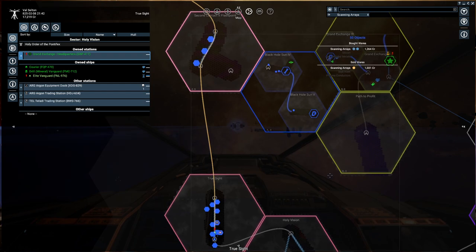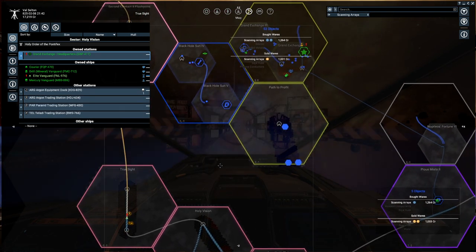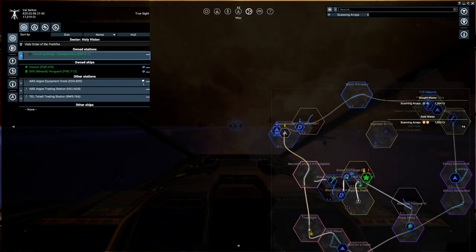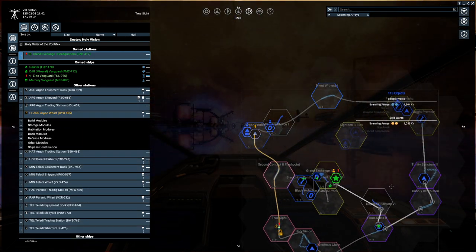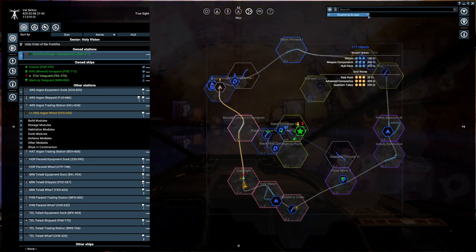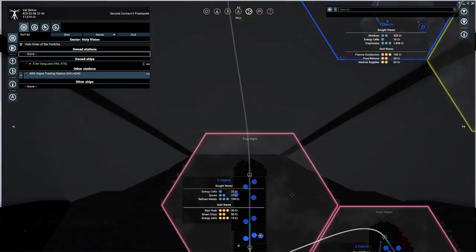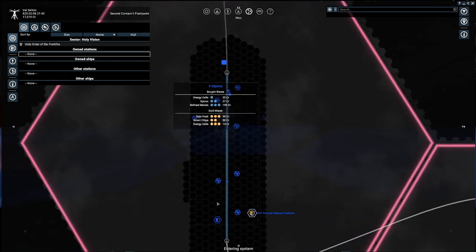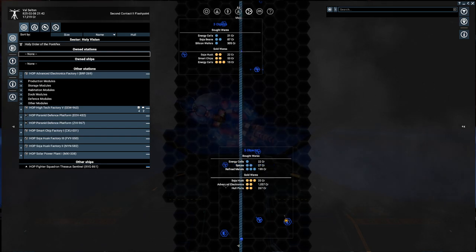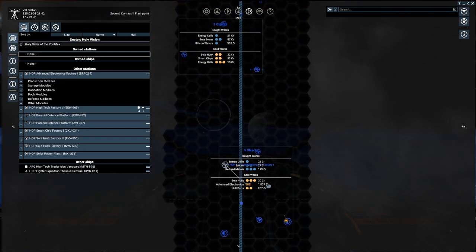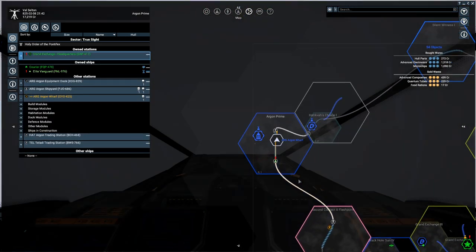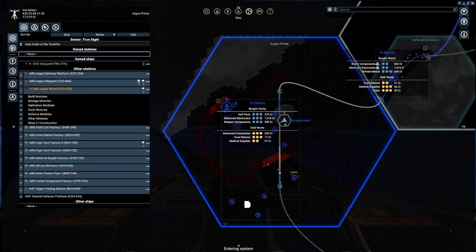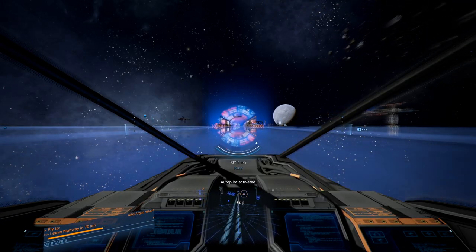Entering system. True Sight. So, that's good. Why are we searching for scanning arrays? Let's stop that. And, of course, since we sent our freighter on a bit of an errand. In theory, this should allow the price of advanced electronics over here to drop off a little bit. Because we've kind of driven that price up. Entering system. Argon Prime. With our profit taking with that.